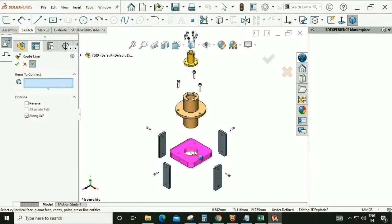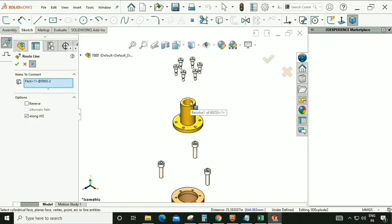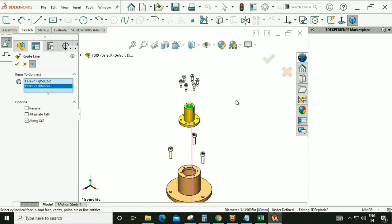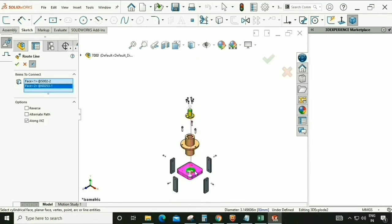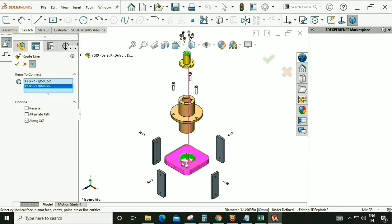Select Item to Connect — select the circular surface, then select this circular surface again. There is an arrow mark and we can change the direction. Now it looks good.